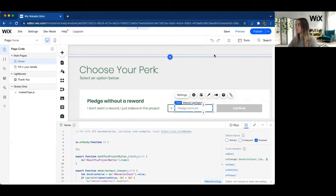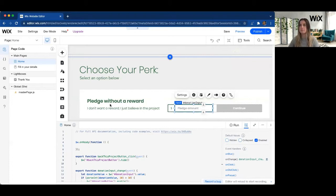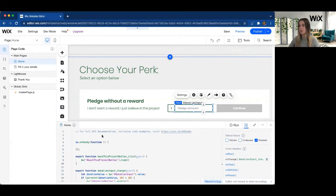I'm going to go ahead and share my screen. Now that I'm in the Wix editor that has Velo enabled on it, I'm able to access the code.